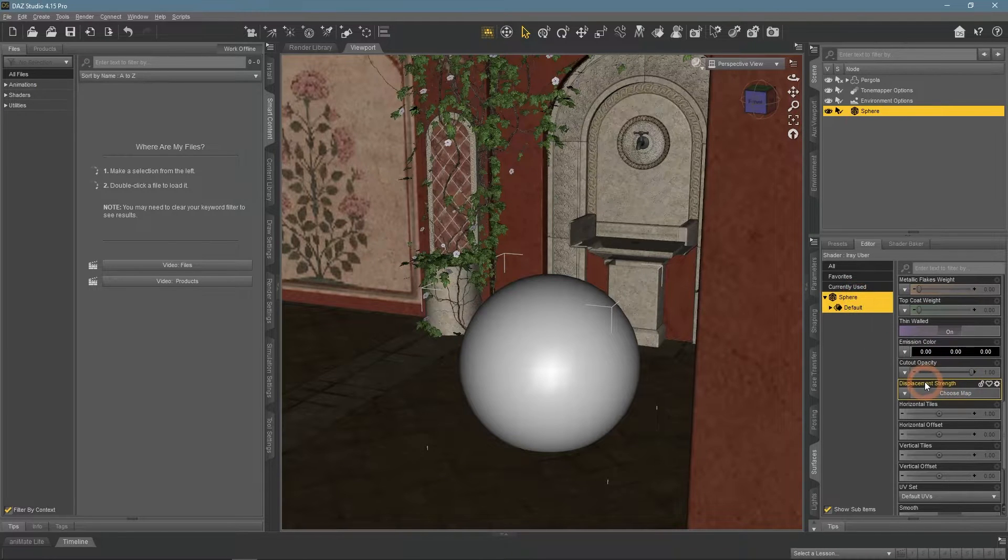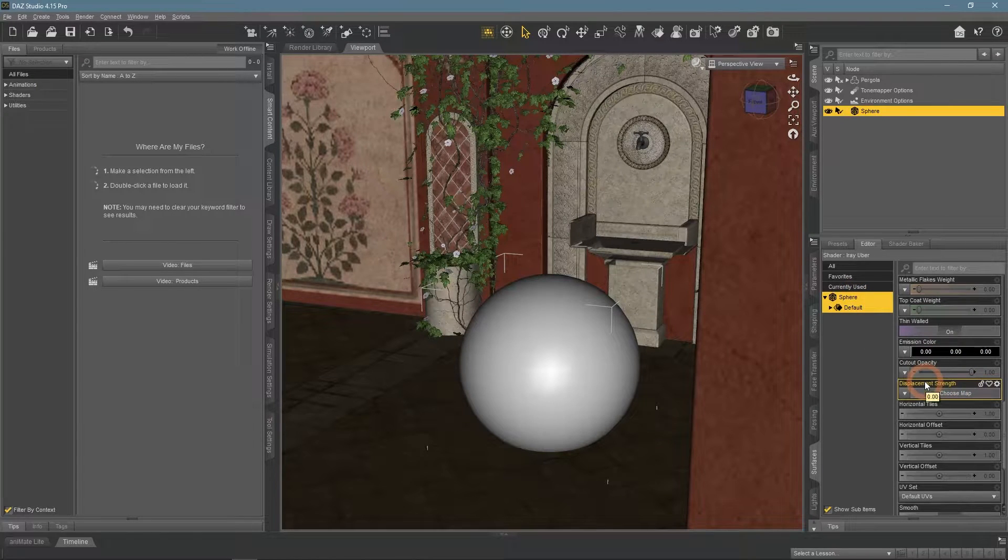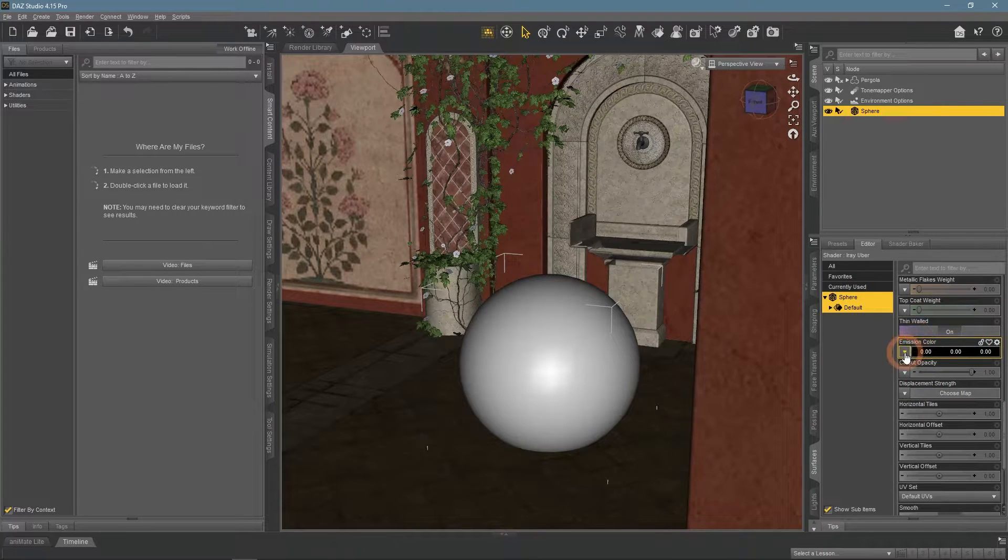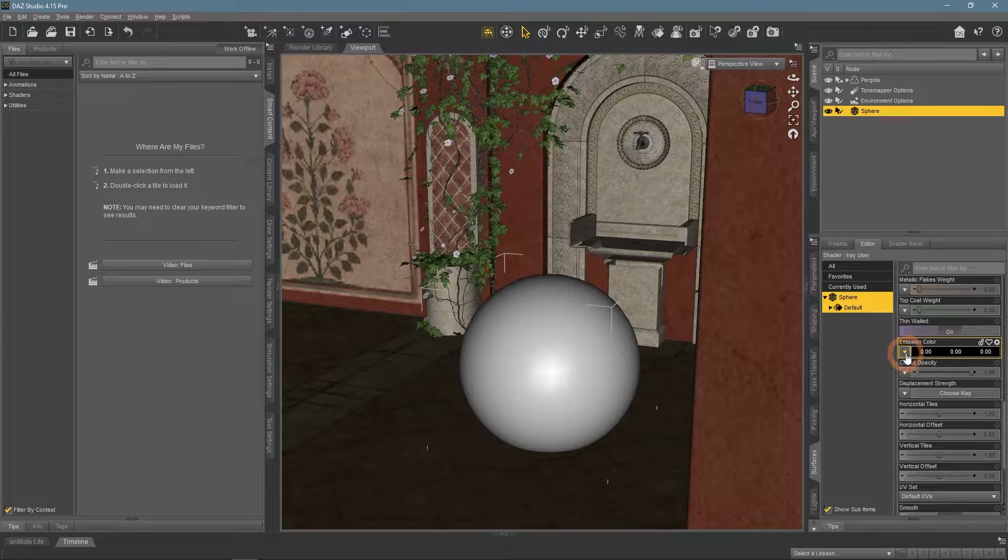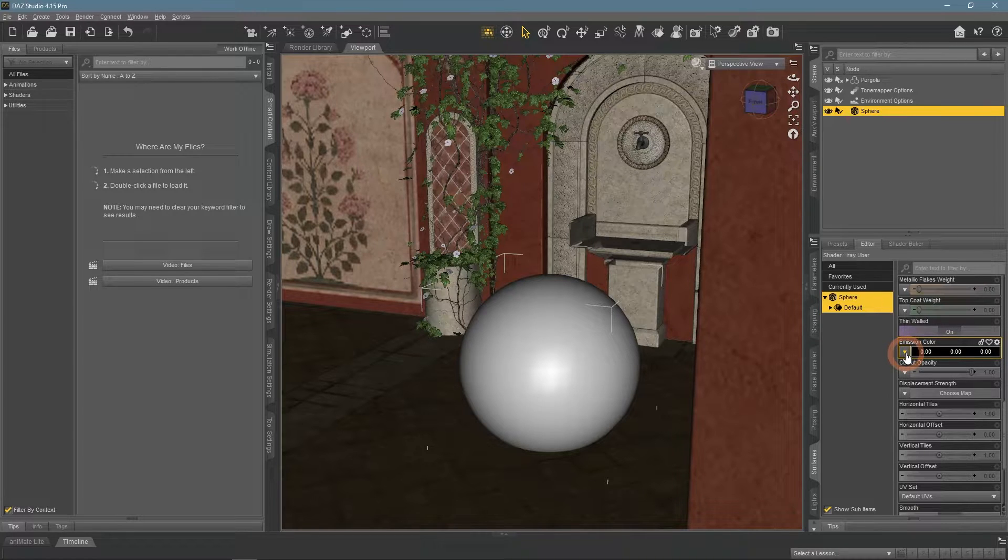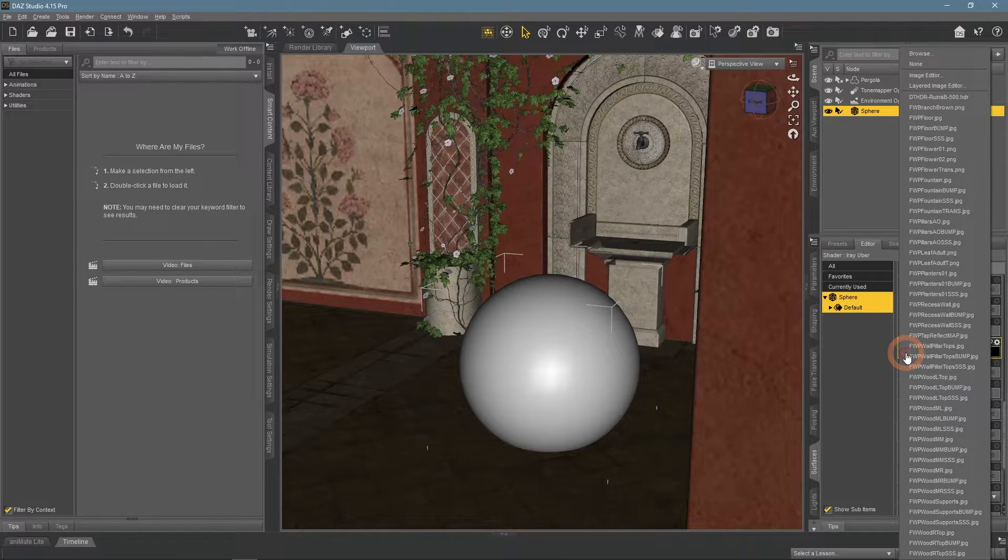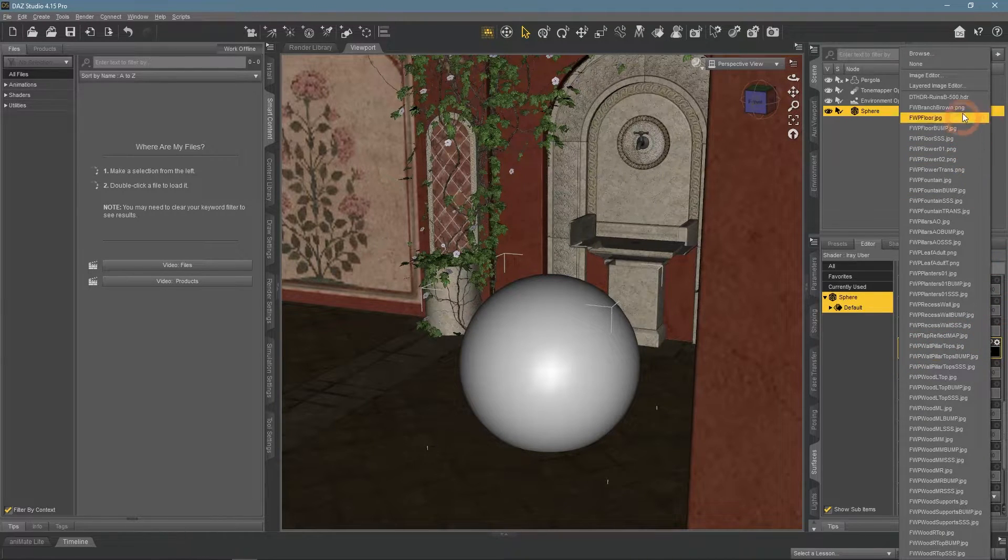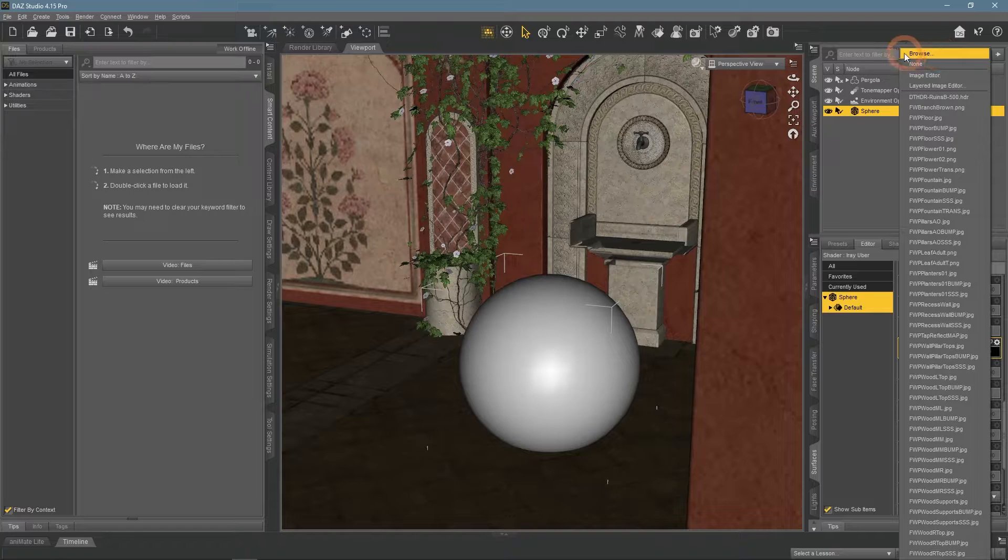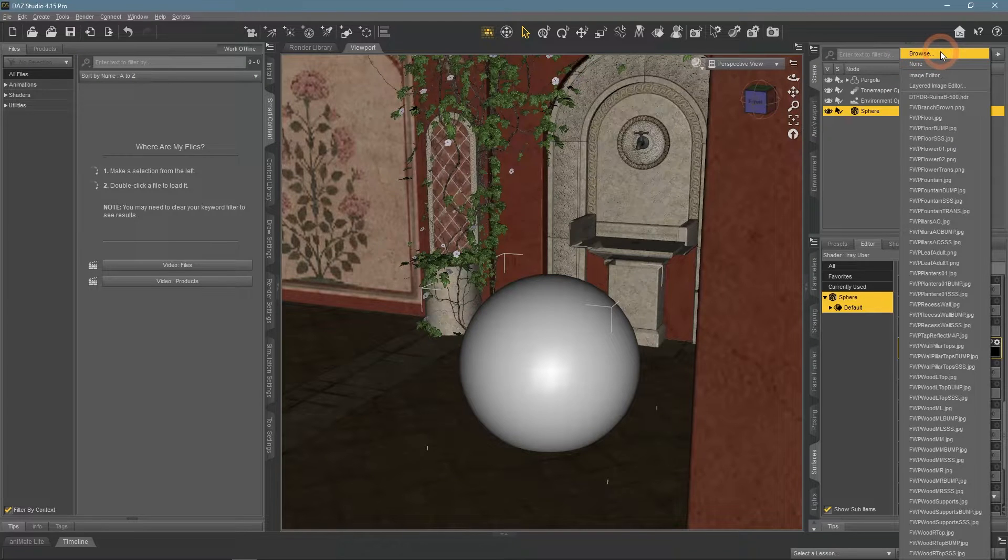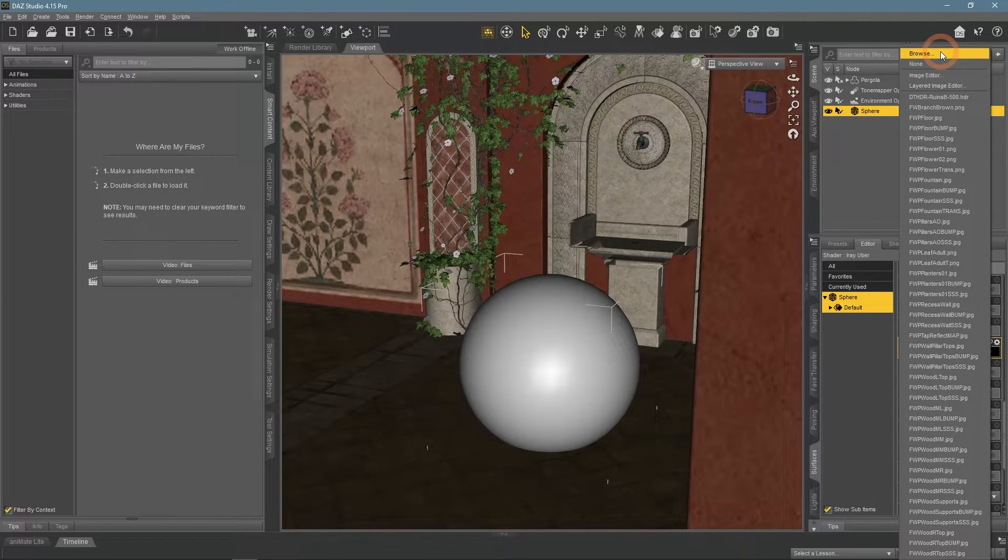If you look at the emission color setting closely, you will notice that it has an arrow option on it. This means that a texture map can be applied to this setting. In this case, such maps would be called emissive maps.